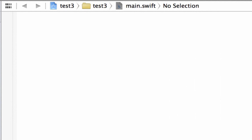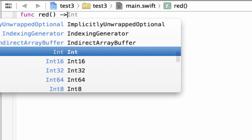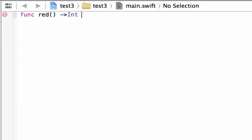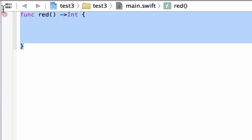We're going to start off this tutorial by creating a function, then we're going to create another function inside that function. To create a function we type in the func keyword, which is short for function. Then we hit space and give our function a name — I'll call mine red. After the function name we need open and close parentheses. Then if our function is going to return a value, we need to add it here. I'm going to return an integer value, so we need to add this hyphen or minus symbol and this greater than symbol, then type in int. Now we open and close curly braces — in between them we hit enter a few times. This is the structure of our function.